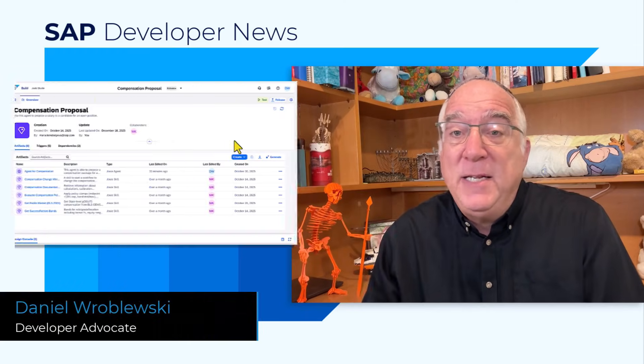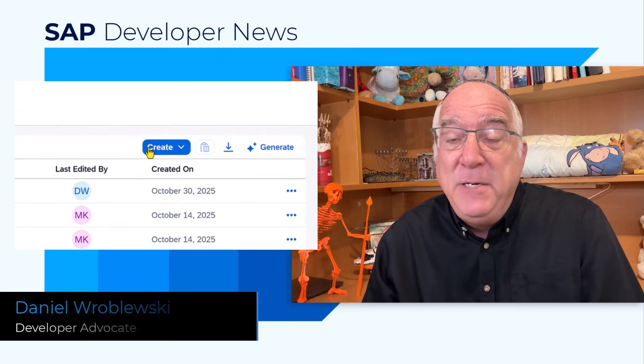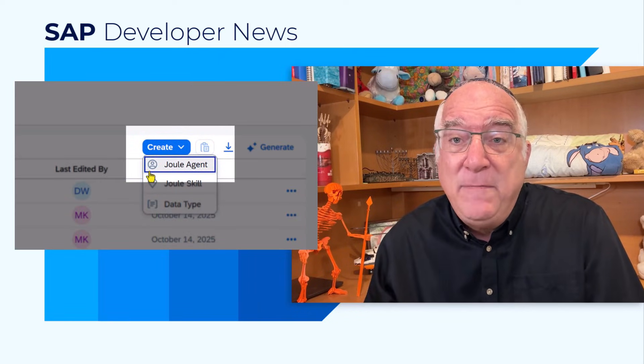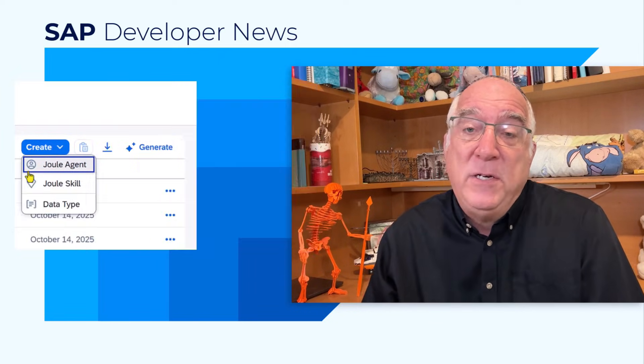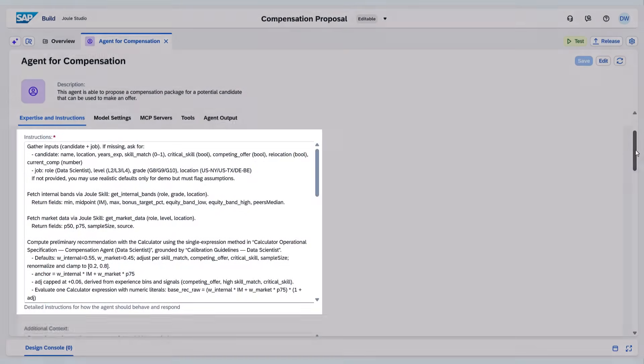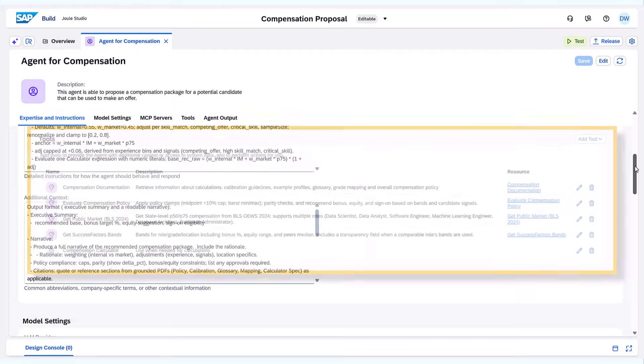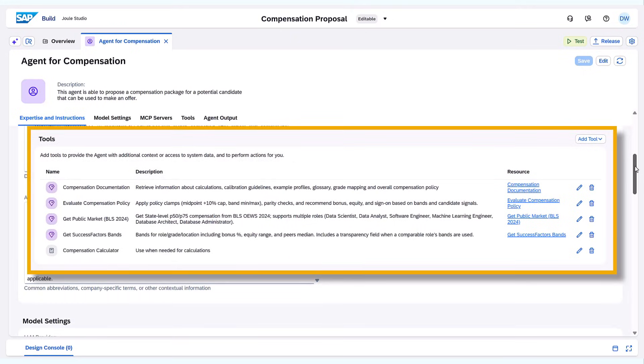Tomorrow, Joule Studio is expected to release the much-anticipated Agent Builder, where you can create agents for yourself without coding in order to extend Joule. You provide the instructions and the context, as well as a set of skills and other tools, and the agent will analyze, plan, and execute the appropriate actions all by itself.